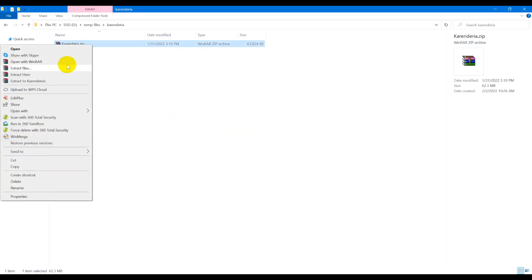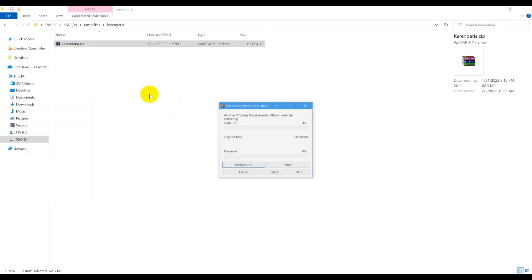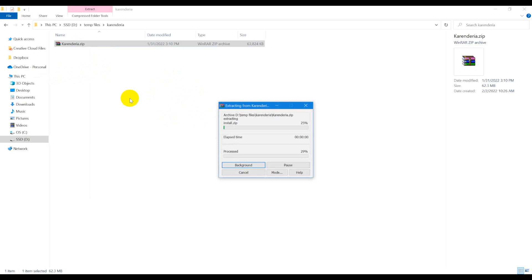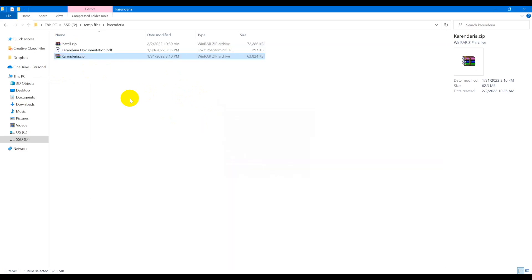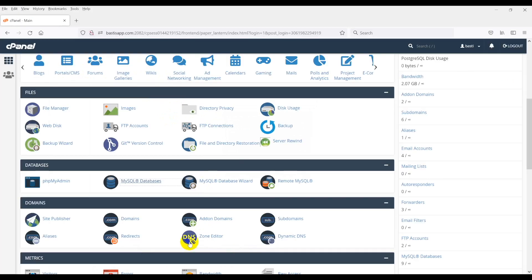After you extract the files, you will see the new files, install.zip and karandaria-documentation.pdf. The install.zip is what we need to upload to your server.